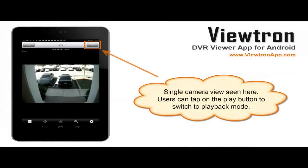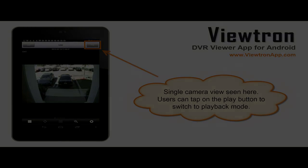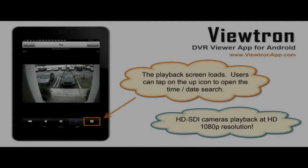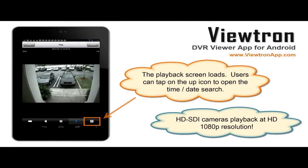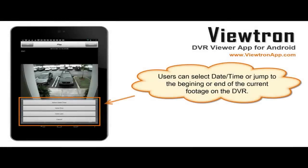Users can tap on the Play button to switch the app to playback mode. This allows users to search through and play back video surveillance footage that has been recorded on the DVR's hard drive. When the app is in playback mode, users can tap on the up icon to load the time and date search. It is worth noting that the Viewtron mobile app for Android supports high-definition video playback at 1080p resolution when used with HD-SDI video cameras. Users can select the date-time search or jump to the first or last video segment on the DVR.